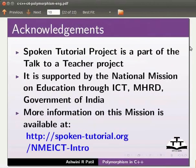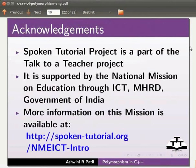Spoken tutorial project is a part of the talk to a teacher project. It is supported by the national mission on education through ICT, MHRD, Government of India.